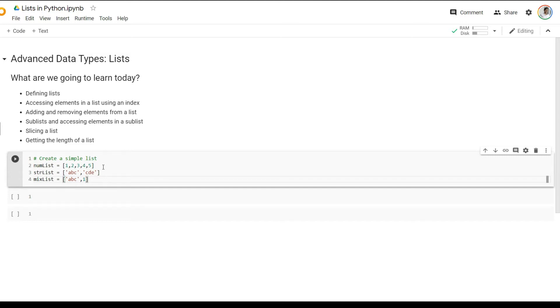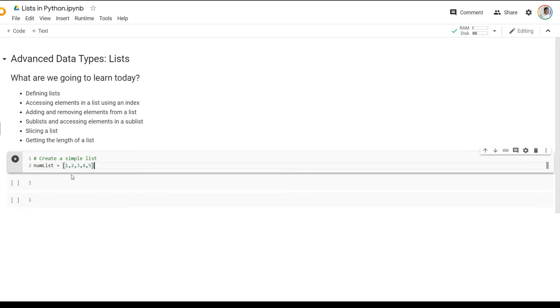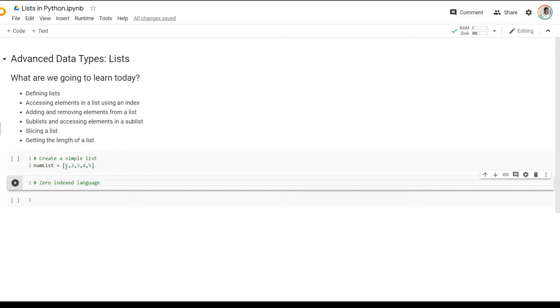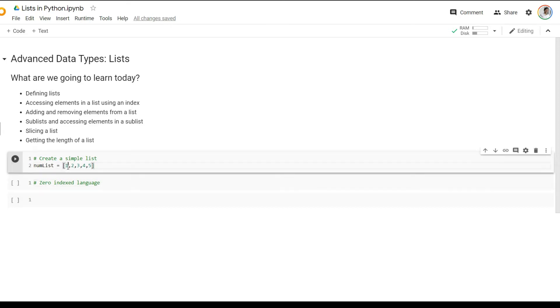Now, an important piece to keep in mind is how to access different elements within this list. So for example, we are taking the number list. Now, each element in Python is assigned an index. And Python is known as a zero index language. Because the index of the list or index of any data type for that matter starts from zero. So number one here is assigned an index of zero. Number two is assigned an index of one. Number three is assigned an index of two. And so on.